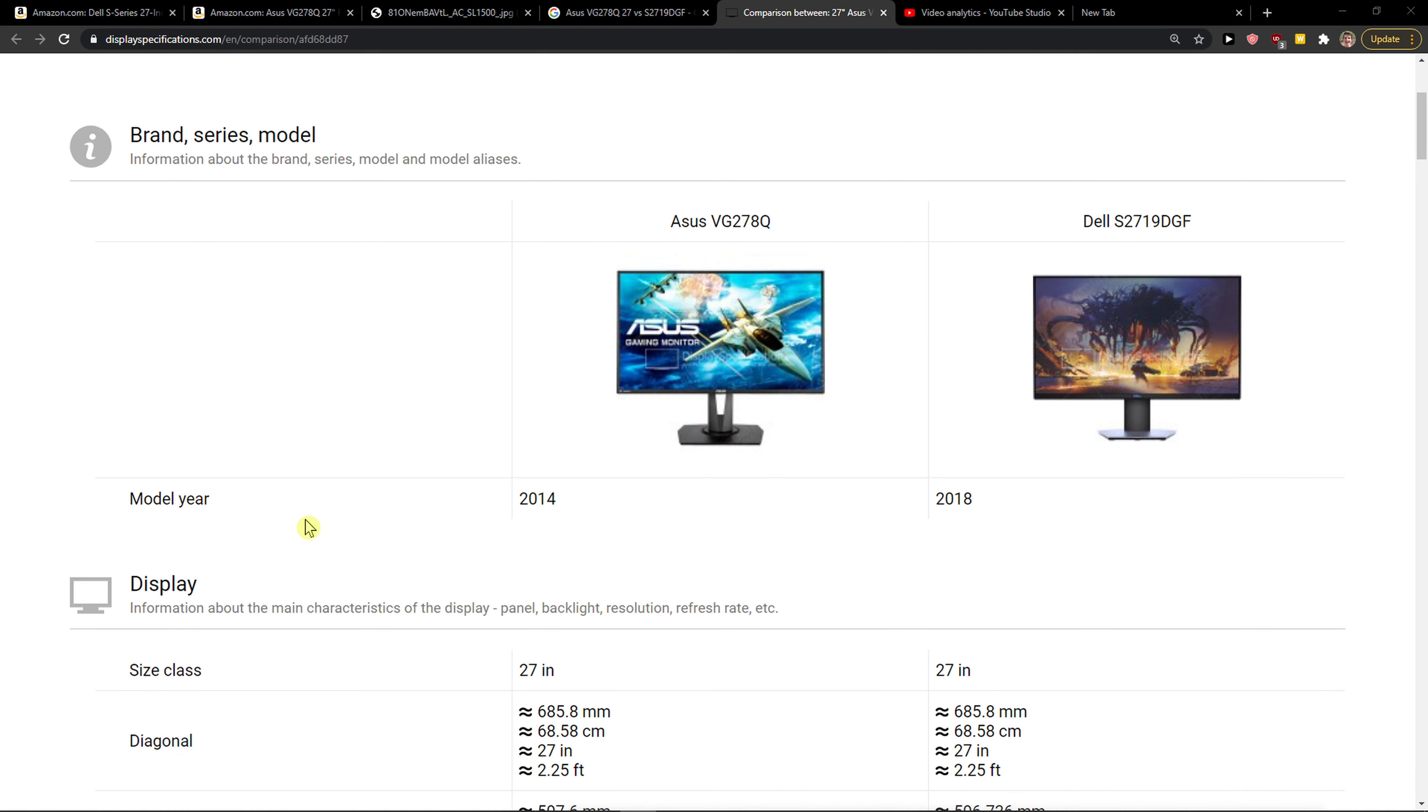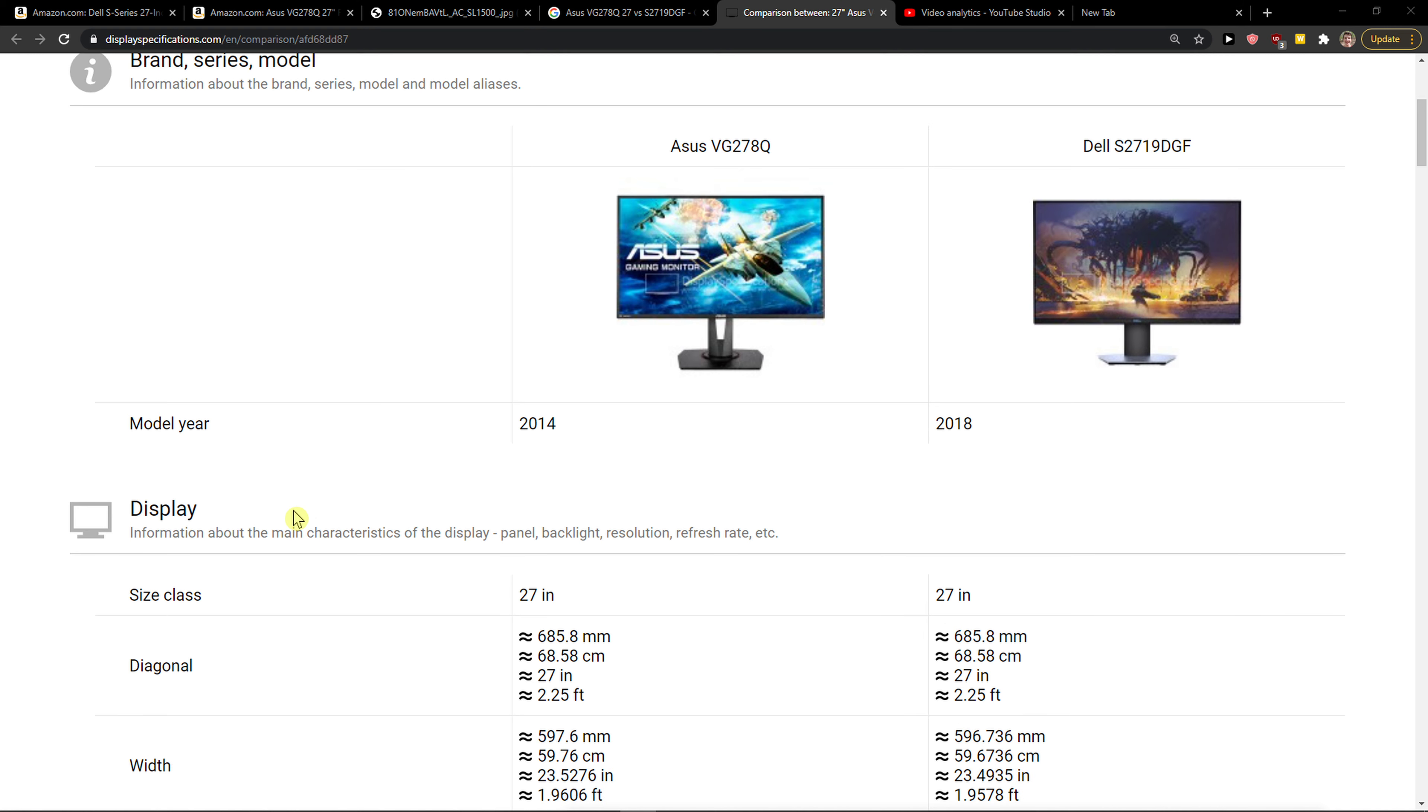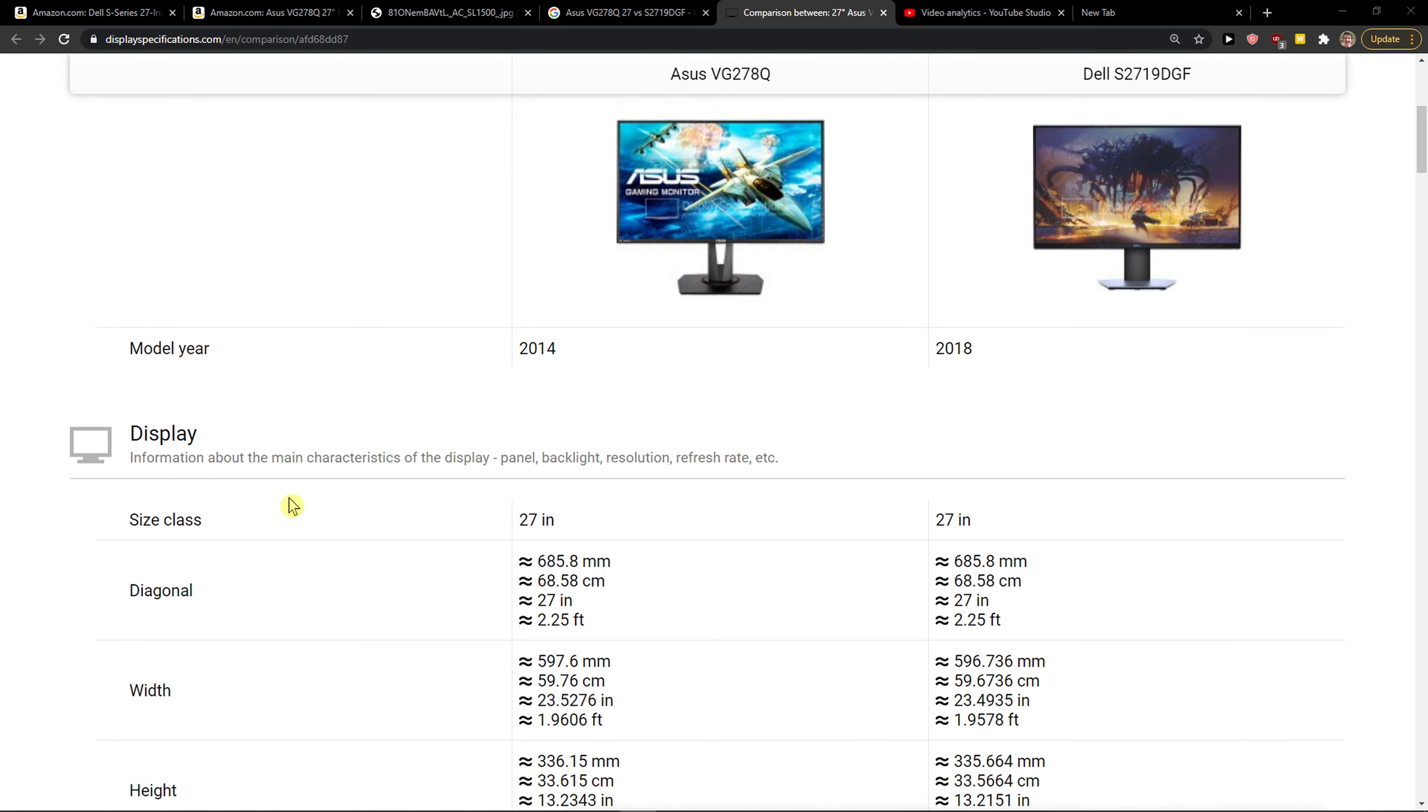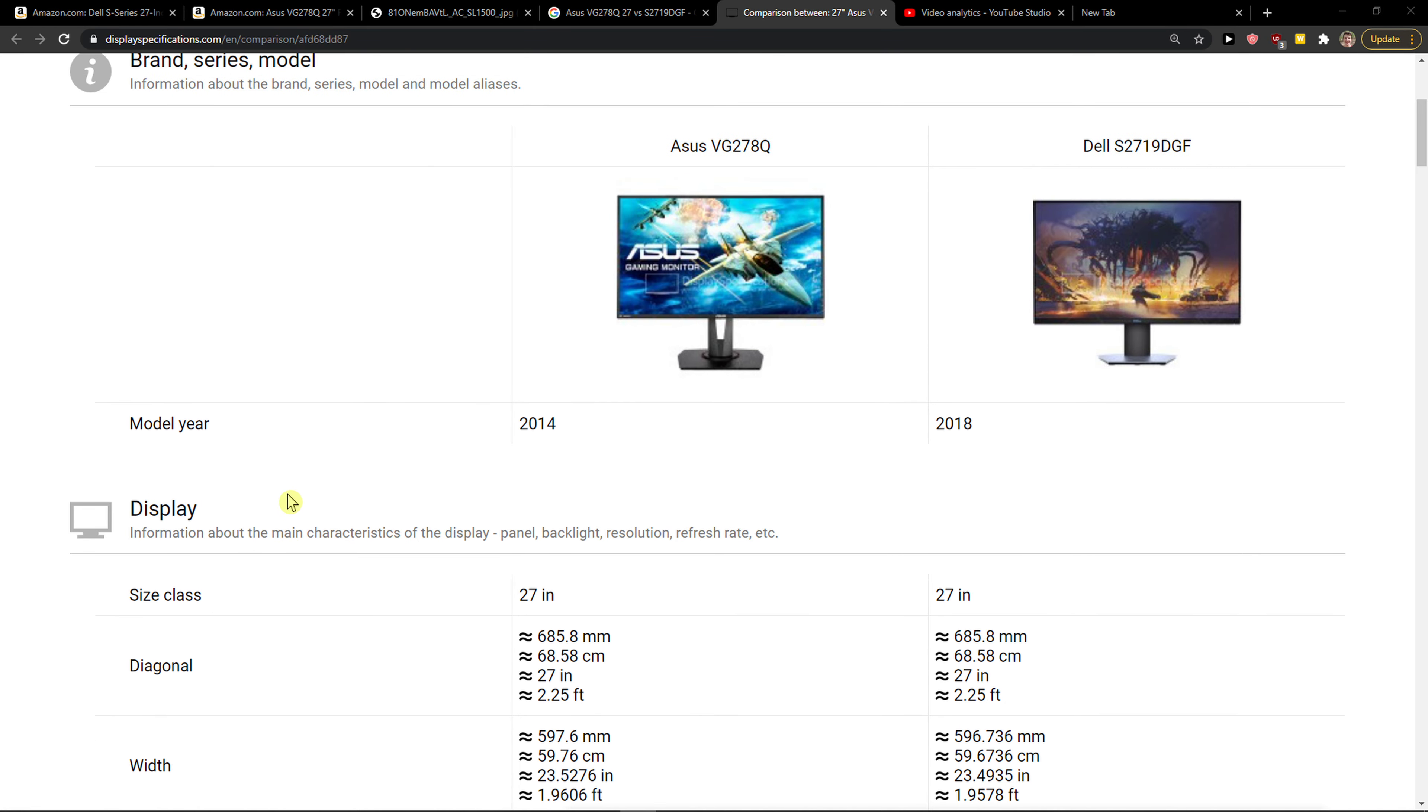Hey there guys, my name is Markus and in this video I'm going to compare Asus VG278Q vs Dell S2719DGF. Both of these monitors are great, but one is better compared to the other in a few ways, so let's start.